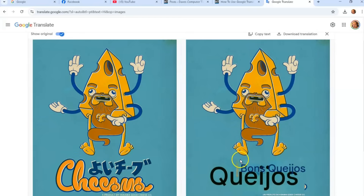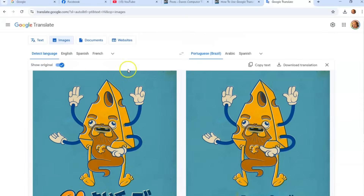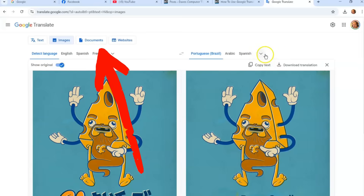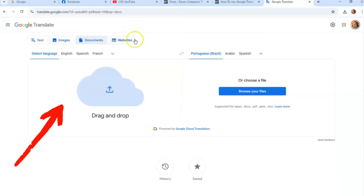Any image you can pop in there and learn what the text says — it's very helpful. I get images from other countries that I work with and it's good to have the translation if they didn't provide one. Just remember: the left side is the original language, and the right side is what you're translating into. Alright, let's move on to Documents — click on that tab.